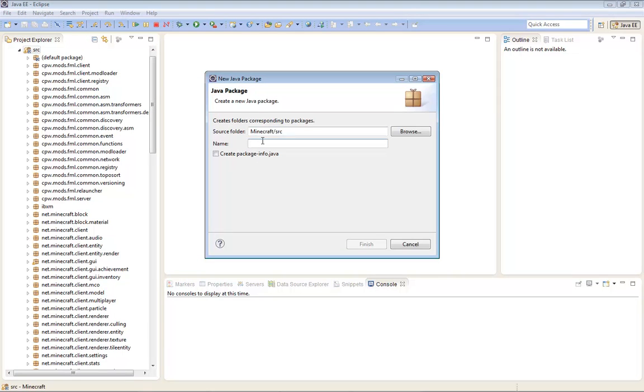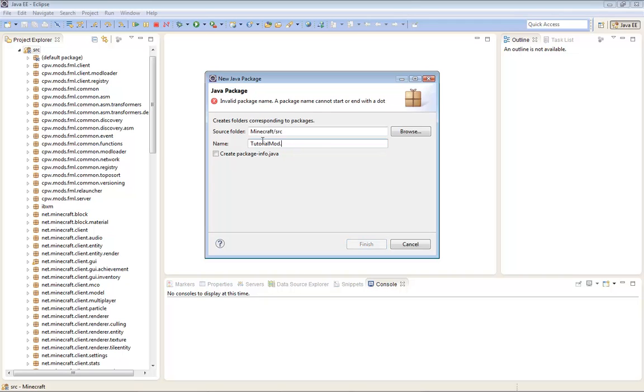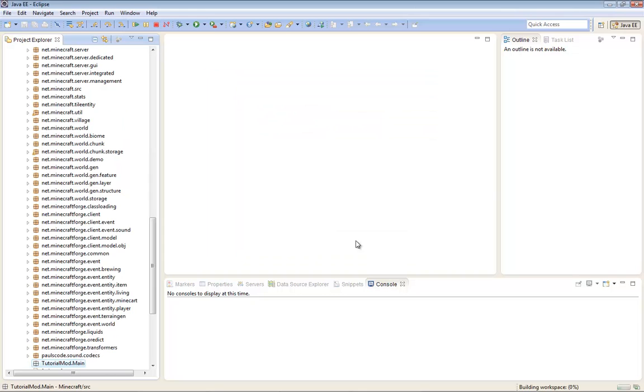In this one, you're going to be naming your mod. So I'll be creating tutorial mod. Tutorial mod dot main. So we're going to be creating the main class file, tutorial mod.main. Finish.